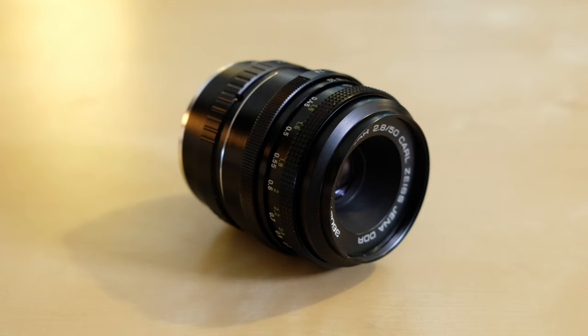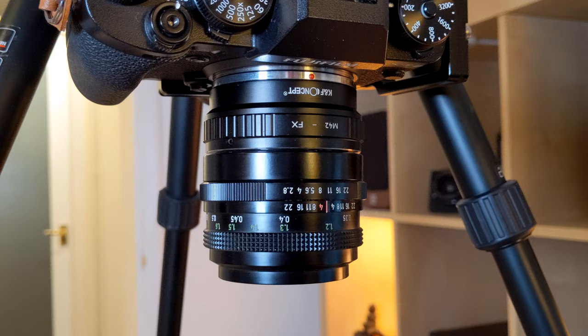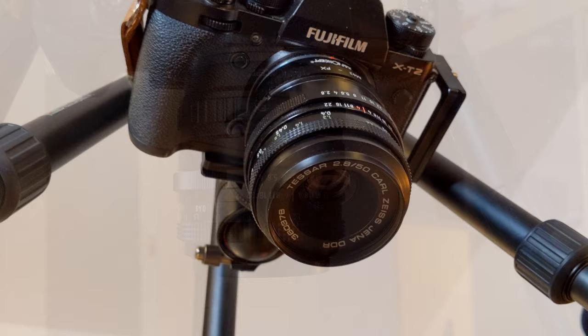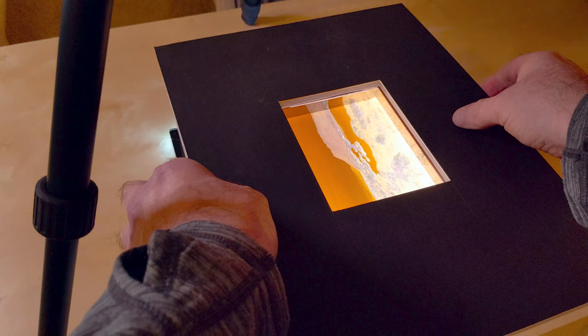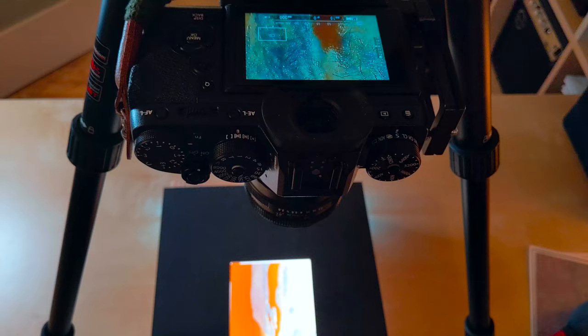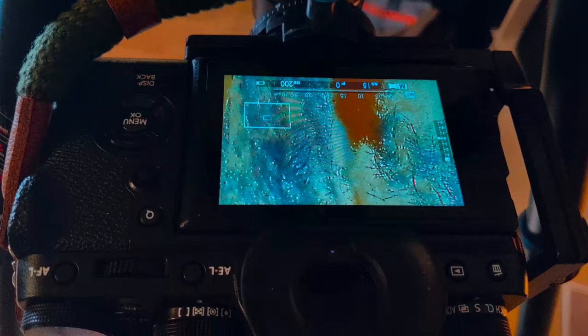Now the lens I'm using for this is a vintage Carl Zeiss 50mm f2.8 lens. It works really nicely here because it's got very little barrel distortion. So when you're doing multiple images and lining them up and doing a panoramic merge, any sort of geometric distortion makes that process more difficult. So this lens is working really well for this.